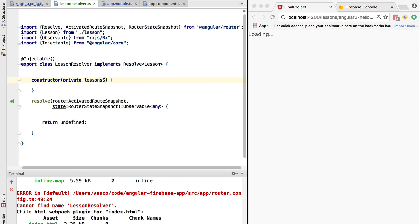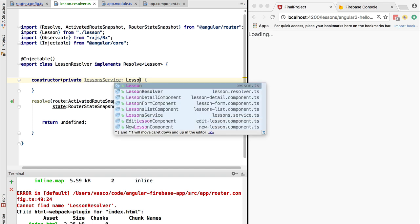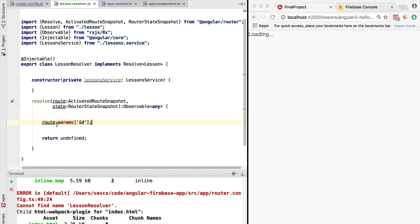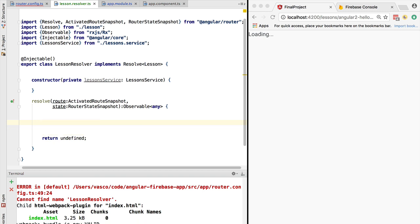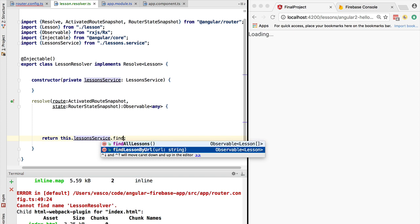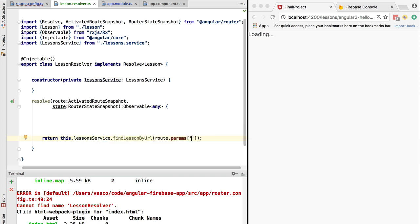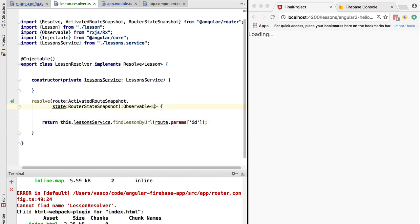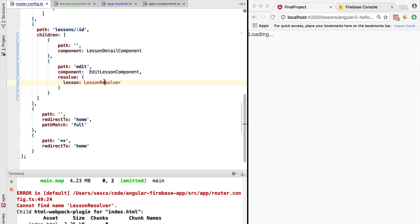Because the resolver is an injectable, it has access to any of the injectables of the application, including the lesson service. Via the activated route snapshot parameters we have the id parameter — the URL for the lesson. We use the lesson service's find-lesson-by-url method, passing in the route params id property, which returns the lesson as an observable of lesson.